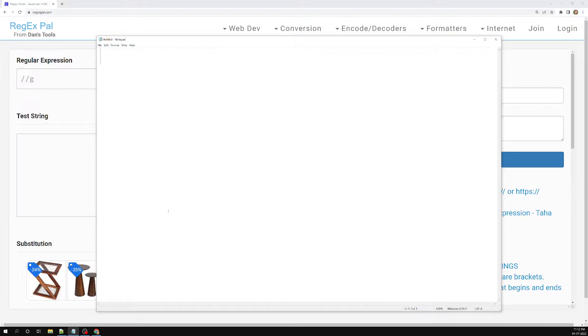So why do we need this? Sometimes you may need a character to repeat in order to find a match — something like checking that the same character is repeating. In order to find a match, we need it sometimes.